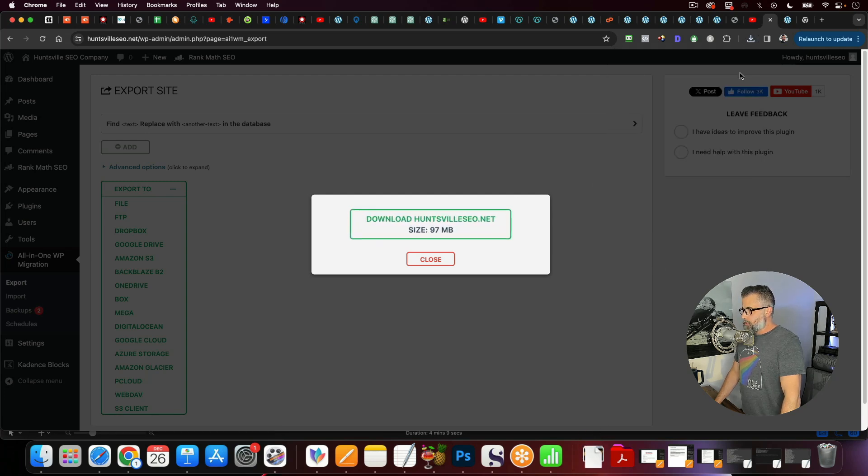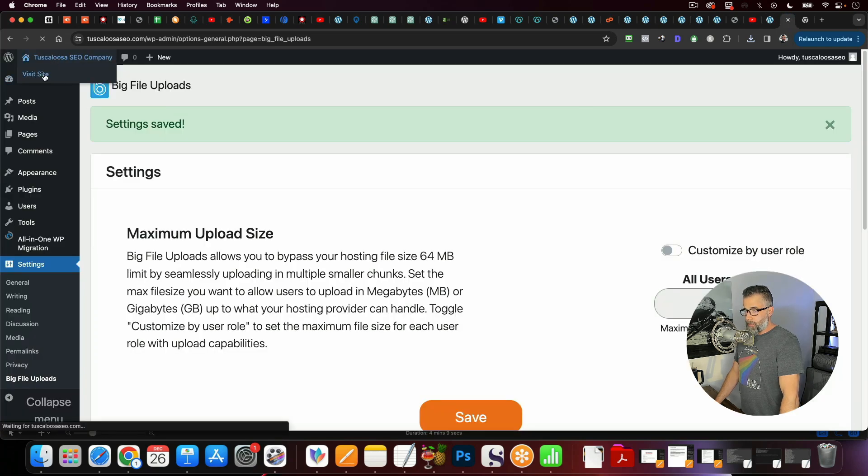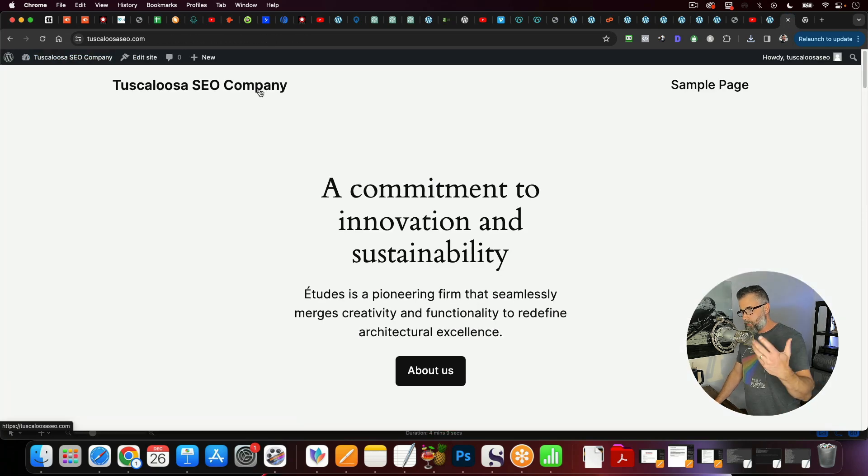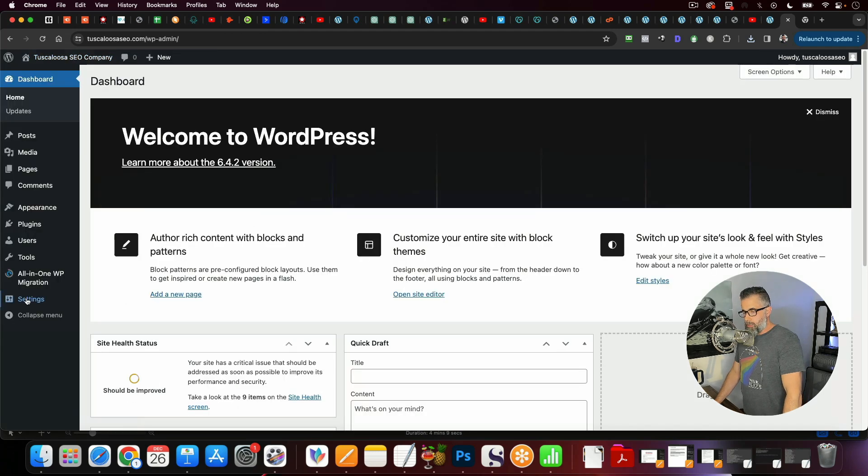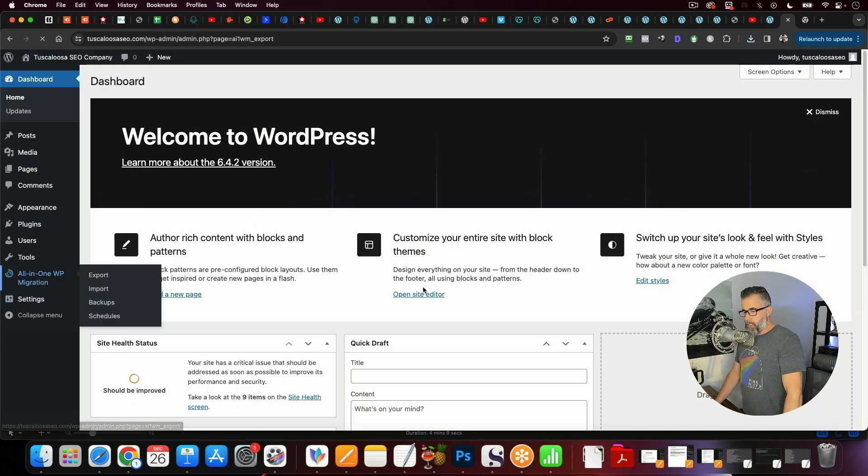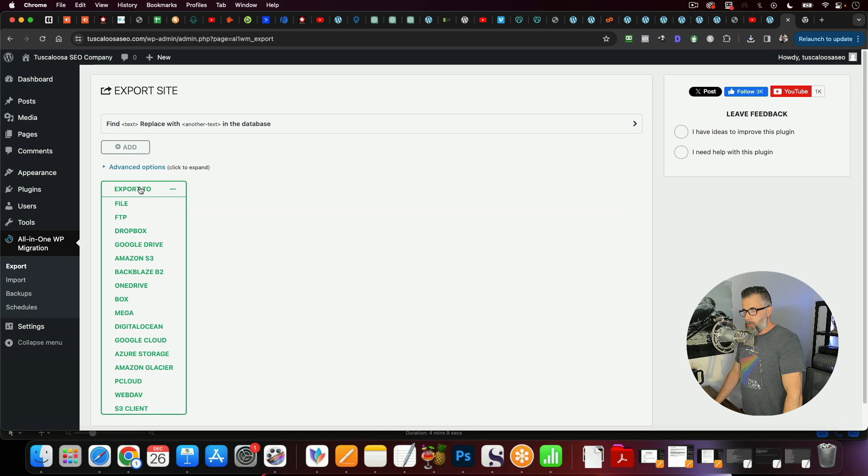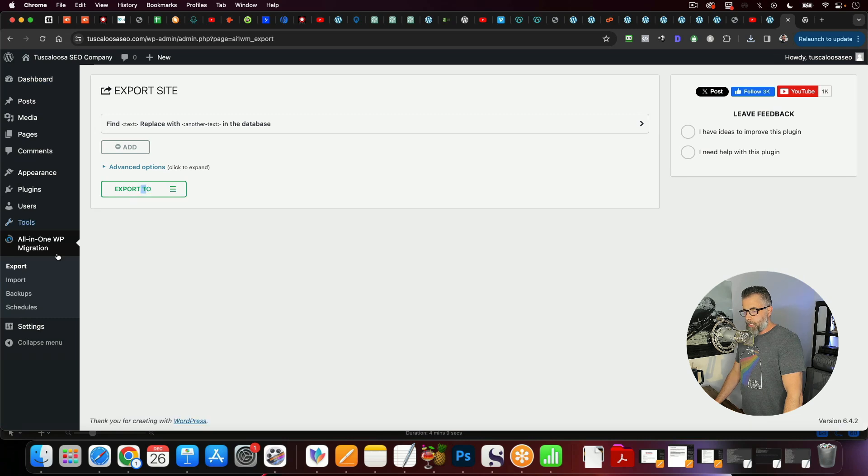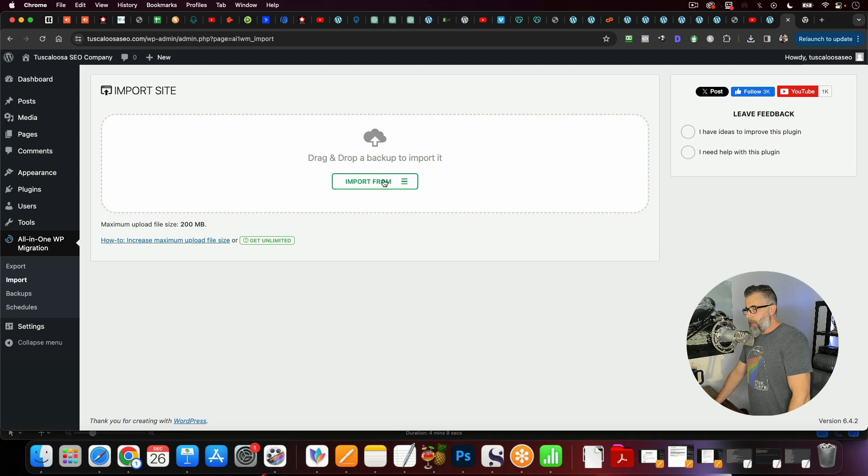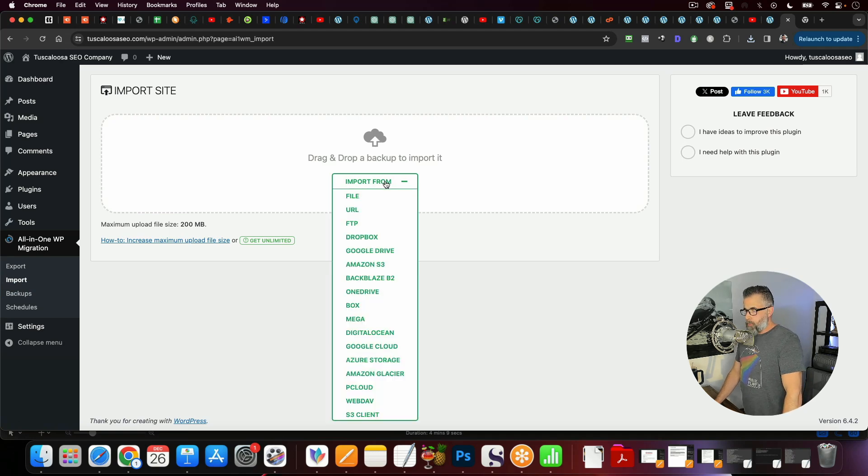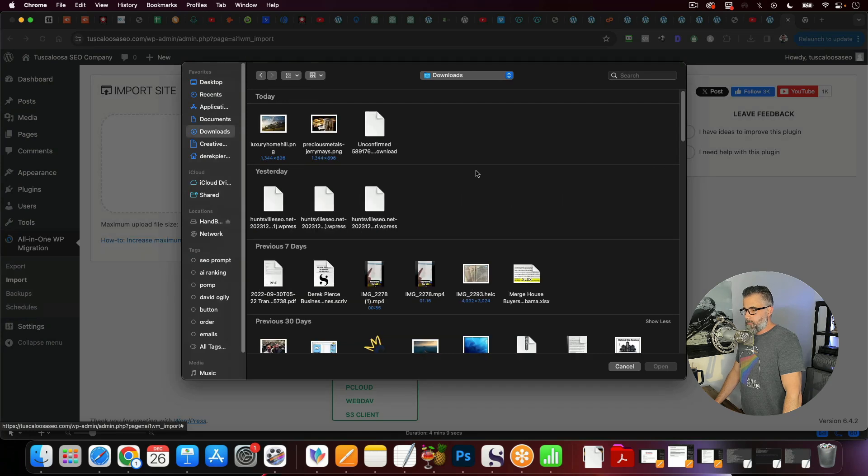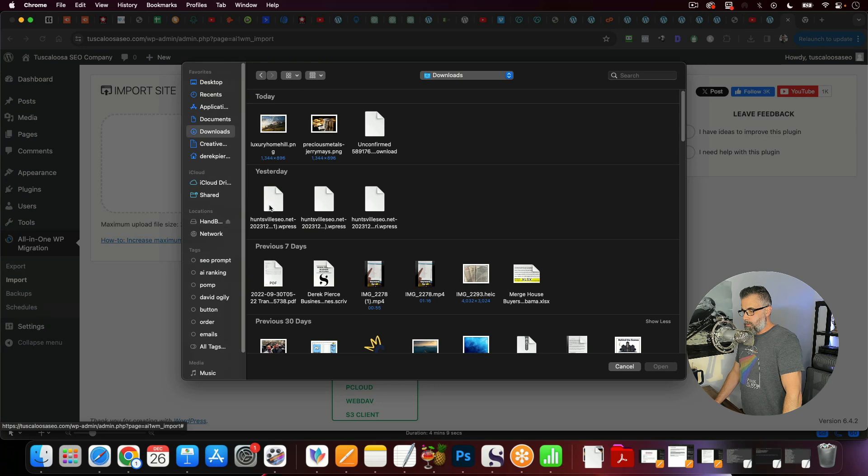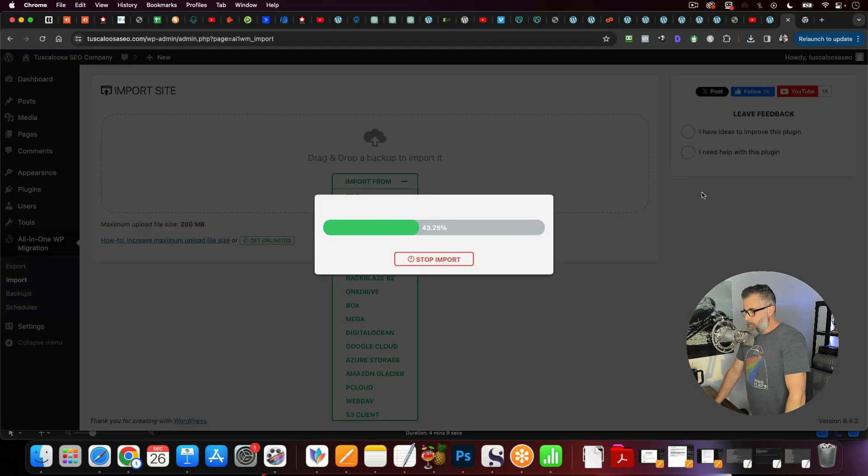So what we're going to do now is we're going to go pop back over to our new site, the one that is just the default WordPress stuff. And we're going to go to All-in-One WP Migration. And we are going to actually go to Import. Right over here on the left-hand side, we're going to click Import. And we are going to click to import from a file. And we are going to upload this file here. So we're going to go to HuntsvilleSEO, which is right here. And this is going to import this.